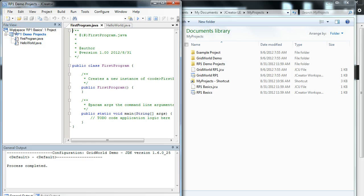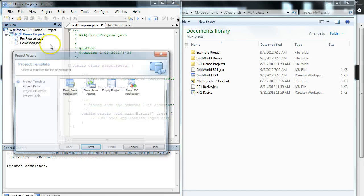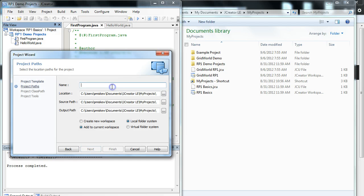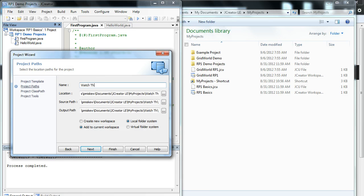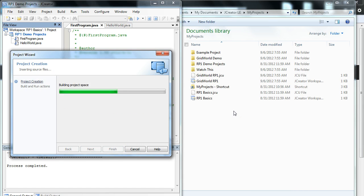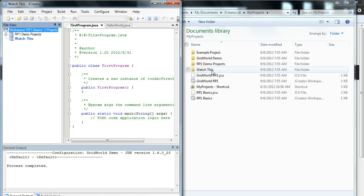So now watch the right hand side of the screen. I'm going to add a new project, an empty project, and I'm going to call it watch this. And watch over here. I click finish. And there's that file folder directory that's now there so we can start putting files in it.